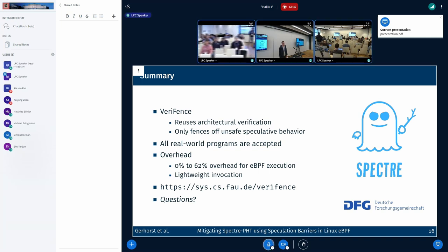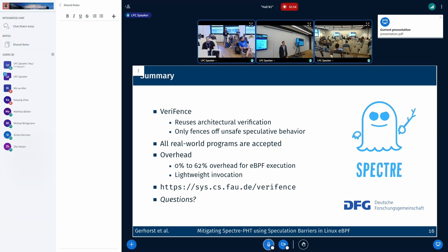A questioner asks about the no-spec instruction split and whether there is performance analysis for the no-spec support. The speaker says they have not done any performance analysis on that specific change, noting it was relatively simple to implement. It's possible the performance benefit or harm may not be significant. One alternative would be to keep one no-spec instruction and use the V4 instructions as barriers for analysis of speculative paths, thereby limiting the overhead of verifying programs.